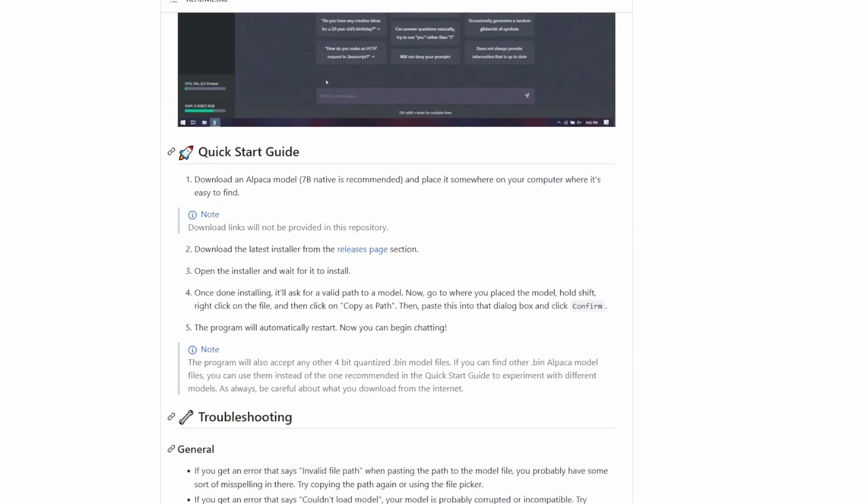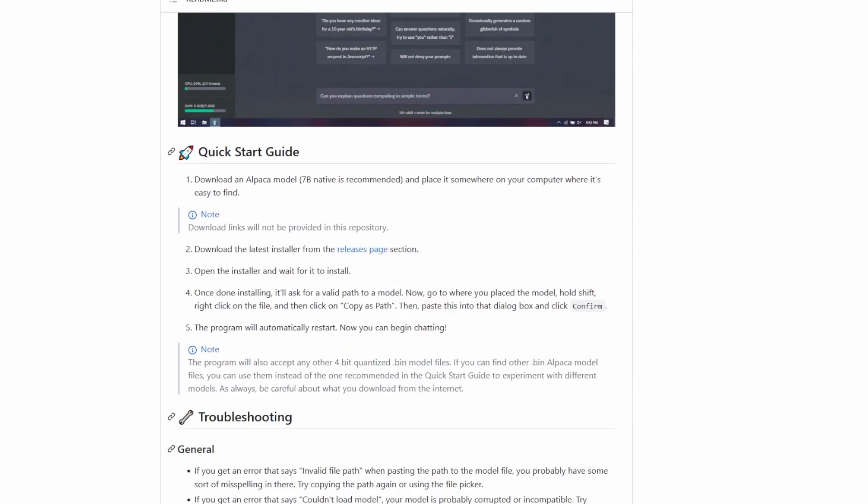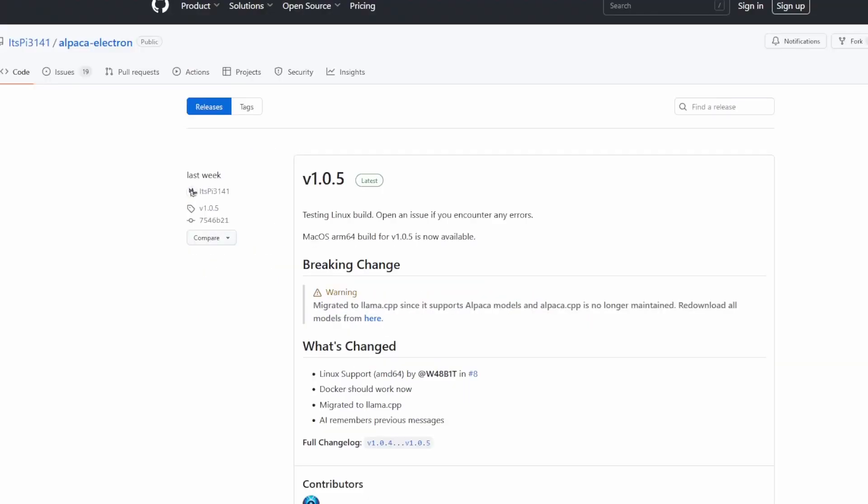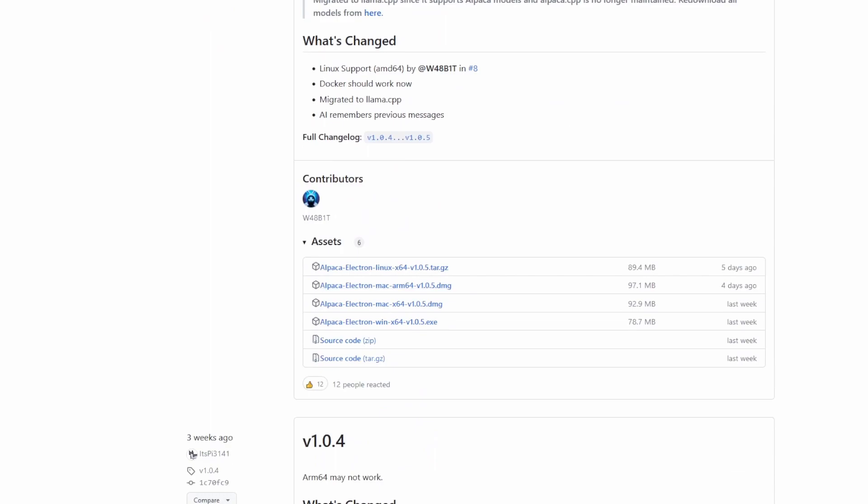So scrolling down, if you go to the release page and open the link in the next tab, then depending if you're running Windows, Linux or Mac, you would want to download the .exe file or the relevant file for you.